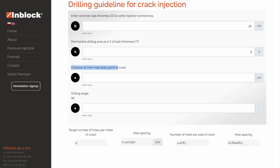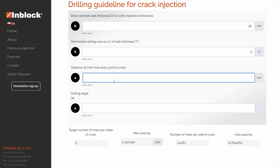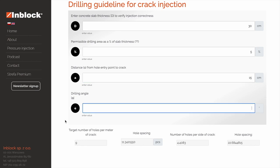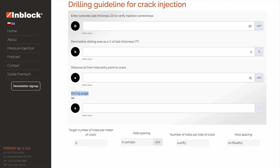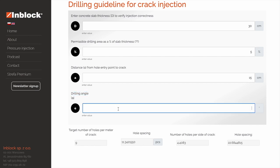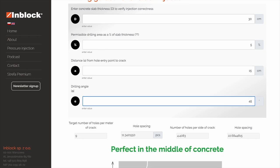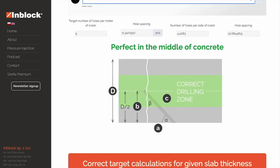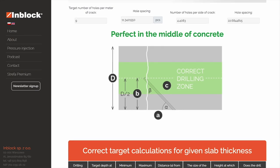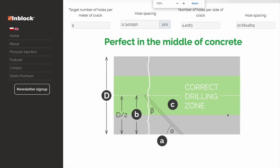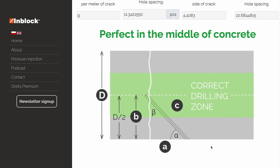The next field is the distance from the hole entry point to the crack, or variable A. Let's enter a hypothetical value of 15 centimeters. The next field is the drilling angle, or variable alpha. Let's enter a hypothetical value of 45 degrees. Then hit enter on your keyboard. The calculator will then generate a graphic with a label indicating whether the hole, under such parameters, will be drilled correctly or incorrectly.